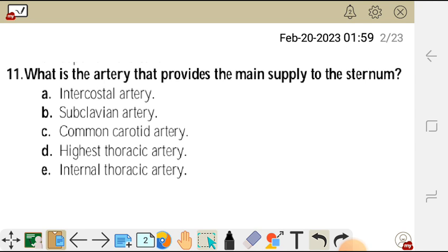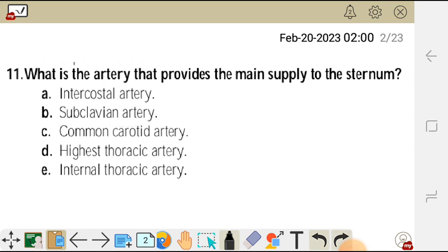In this video I'm going to start from question 11, because in other videos we did questions 1 to 10. Question 11 reads: what is the artery that provides the main supply to the sternum? Options are: A) intercostal artery, B) subclavian artery, C) common carotid artery, D) highest thoracic artery, and E) internal thoracic artery.